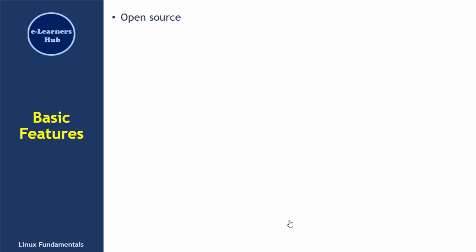Linux has the feature of portability. Due to this feature, Linux can be installed on any system or architecture, whether it's a 64-bit machine, 32-bit machine, smartphones, or smart devices. This is what we mean by portability.